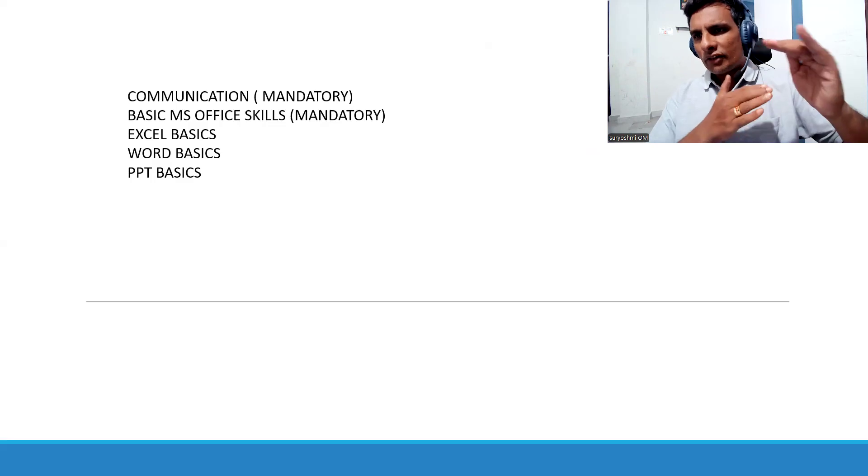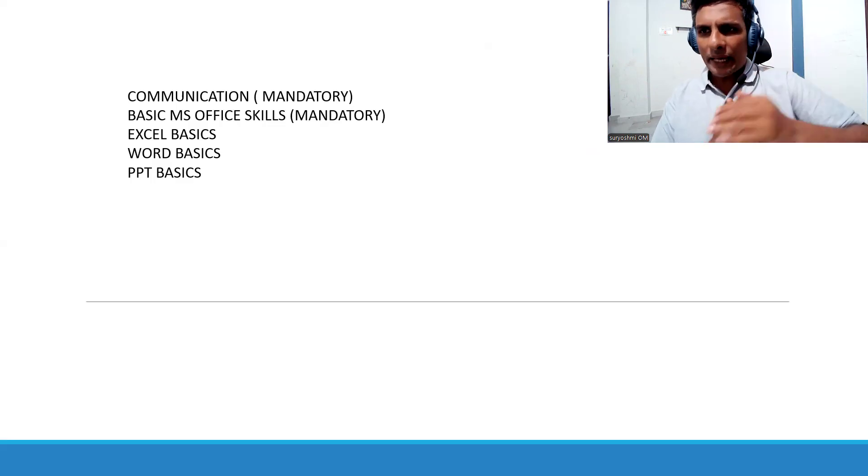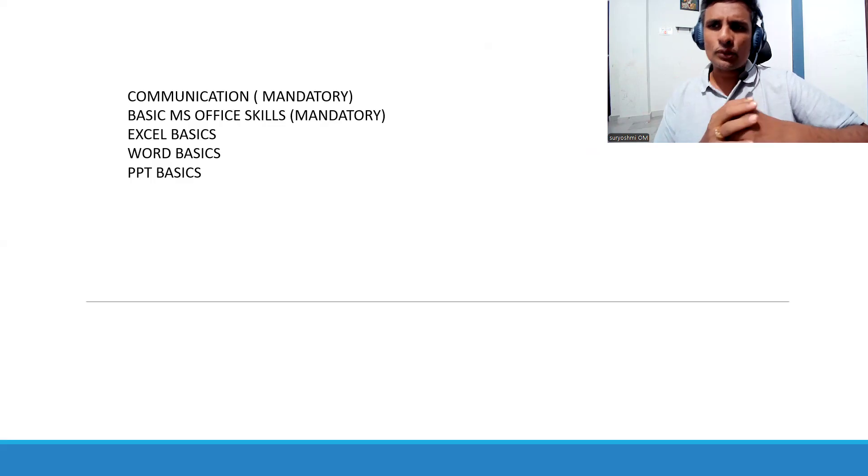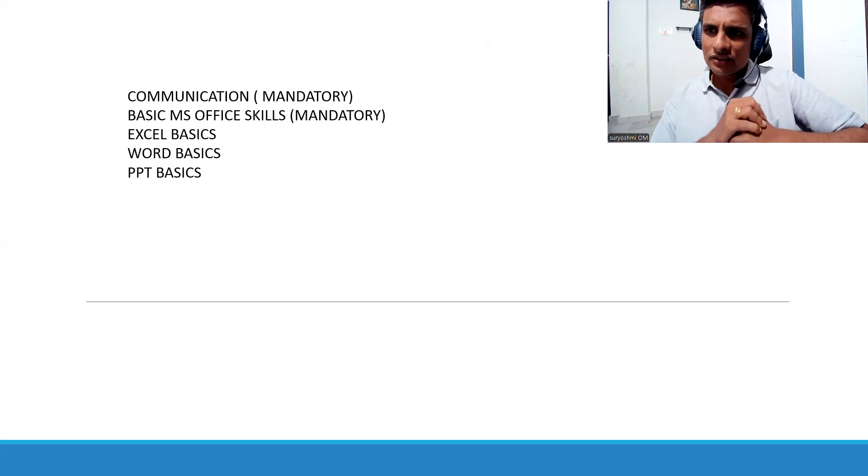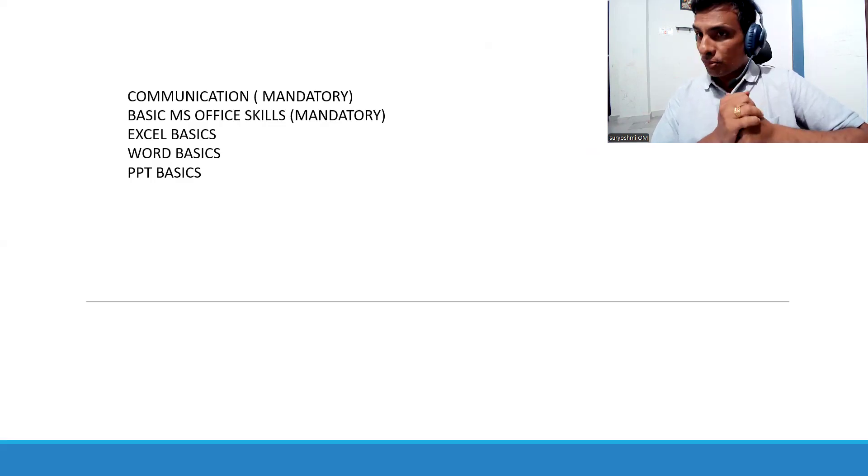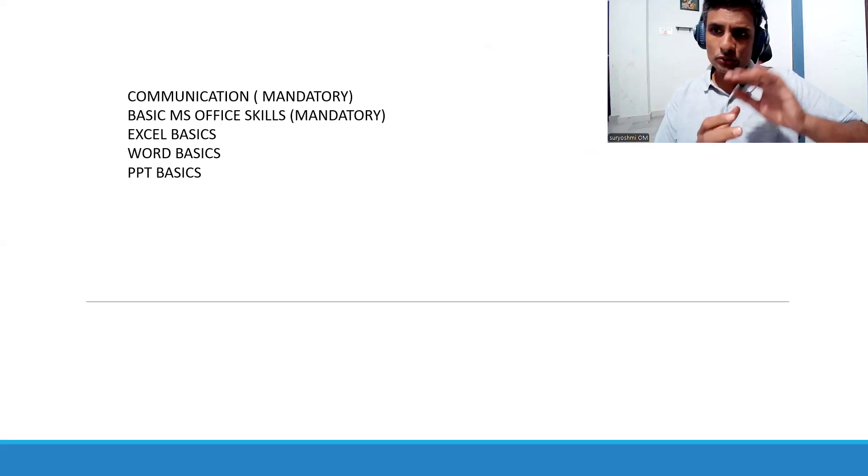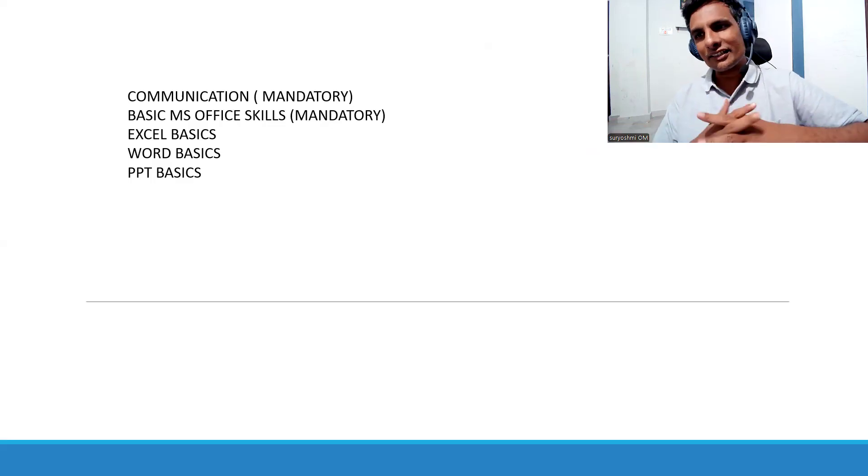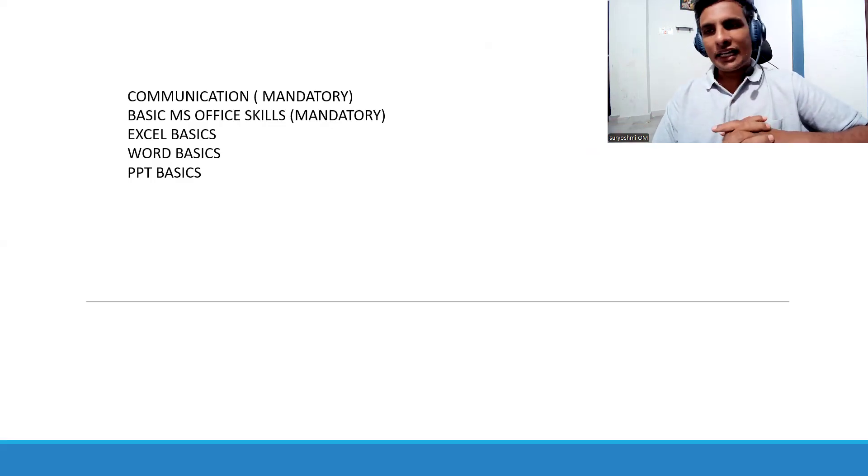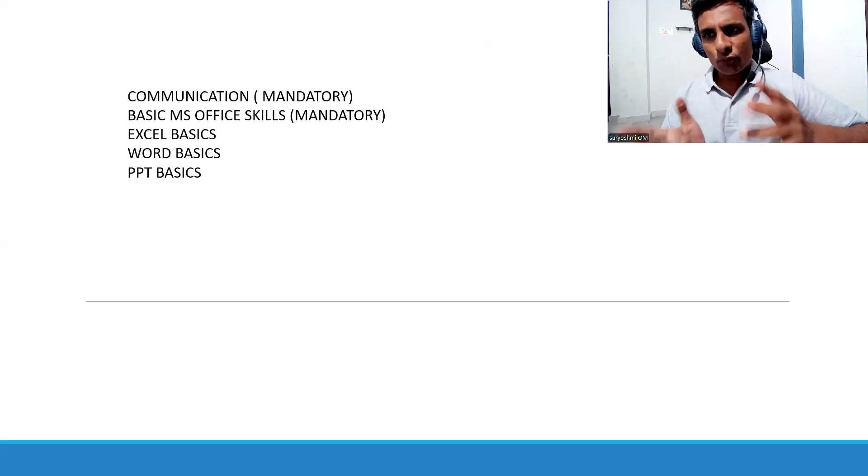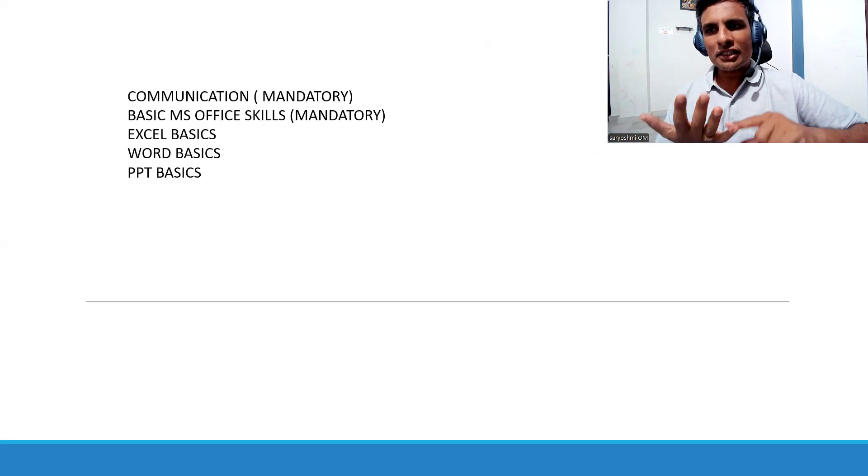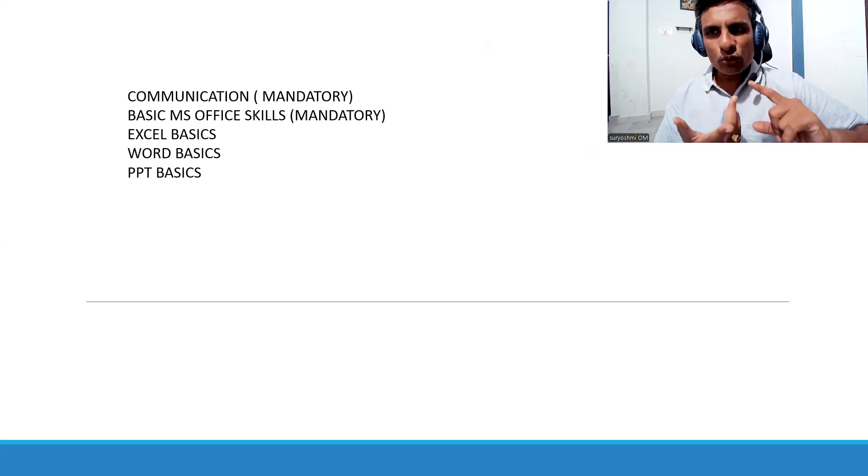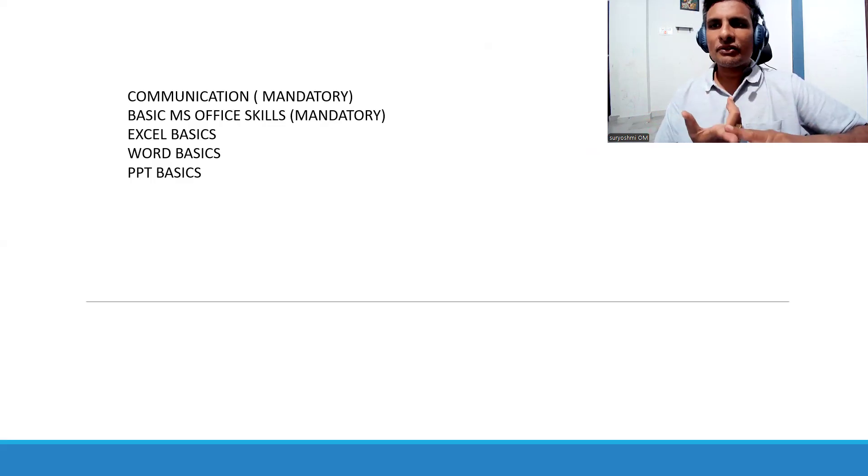For example, table level information captured in SE16. Certain times you will have these kinds of small tickets in your support projects. You have to download it, segregate it, and send it. Like last three months invoice data they want, only invoice number, customer, and net value, or how many invoices have got settled. All these things will be there.